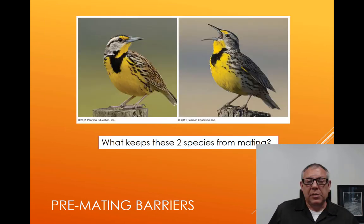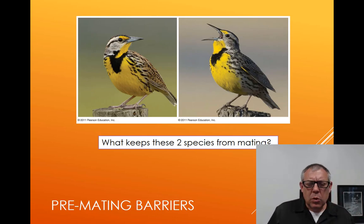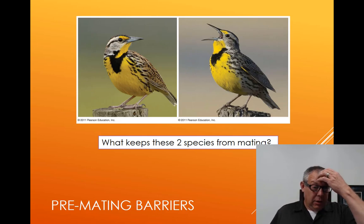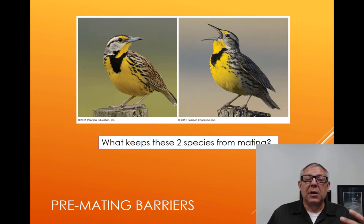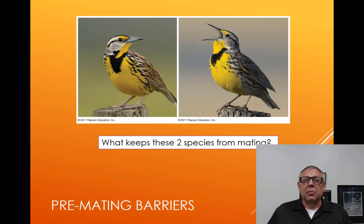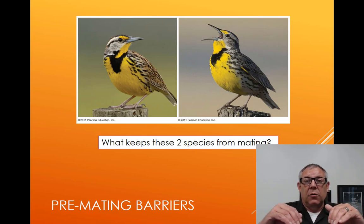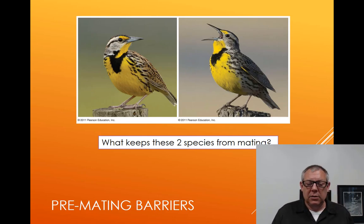Here's a couple of birds we've said are different species. What keeps them from mating? Probably they have different songs — the males use a song to attract a female, and if you don't have the correct song, the female won't breed with you. The western meadowlarks have a certain song and the eastern meadowlarks have a certain song. That keeps them from even trying to mate — a pre-mating isolating barrier.